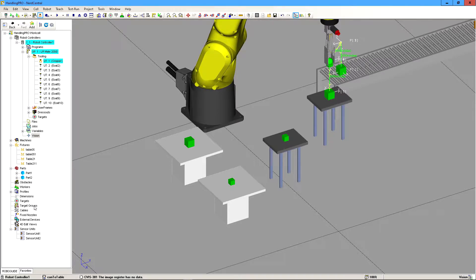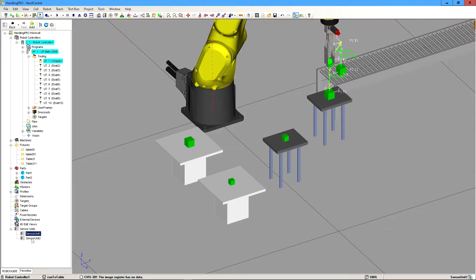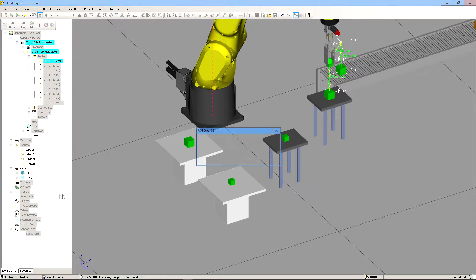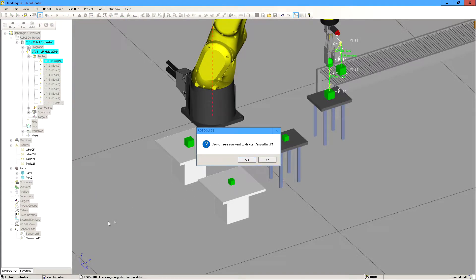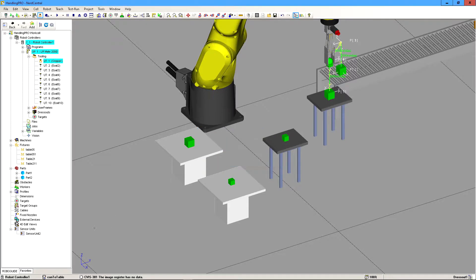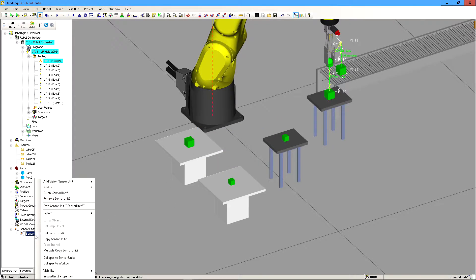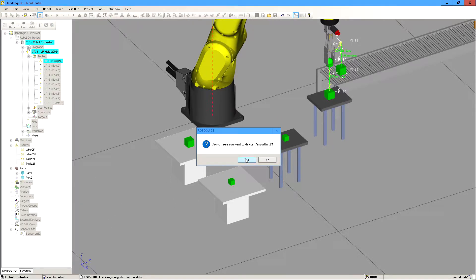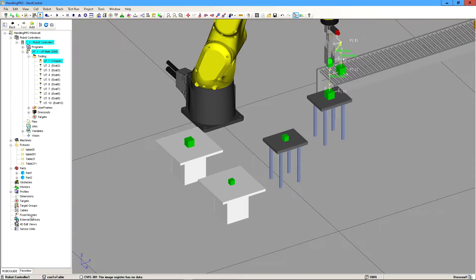So then once that's done, I've done this a few times, so I'm going to go ahead and delete these just in case. So now once that's done, we can go ahead and add in our camera.